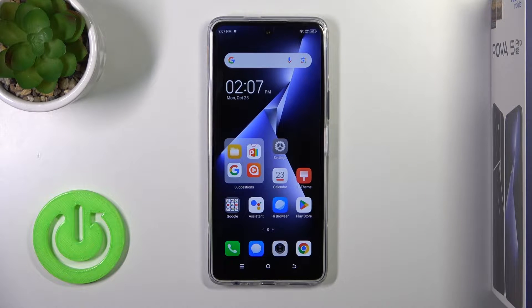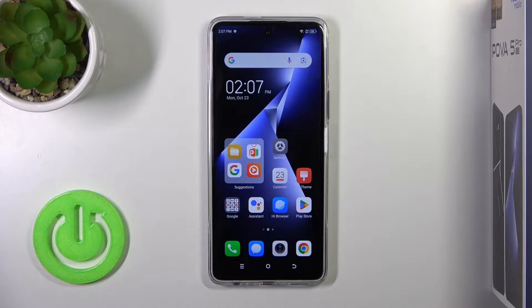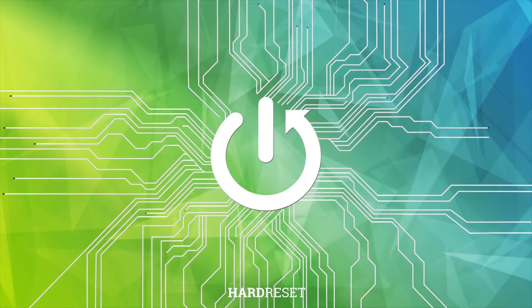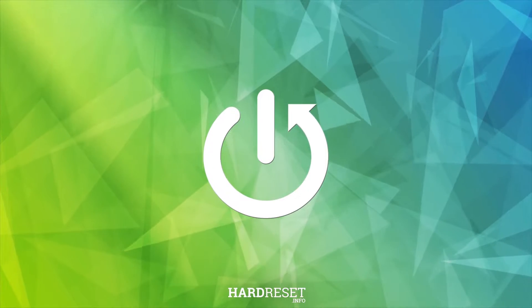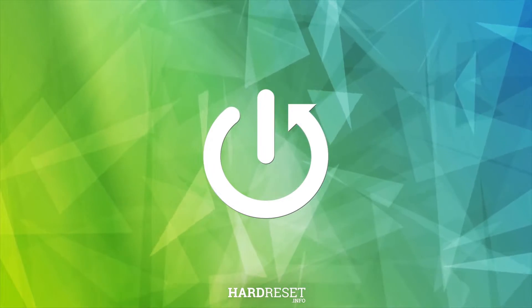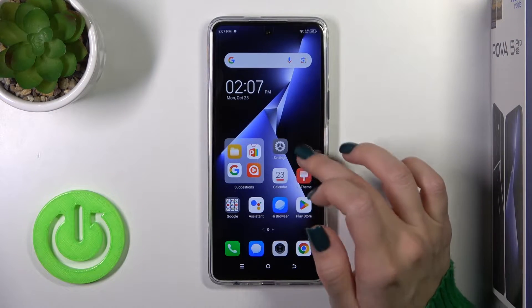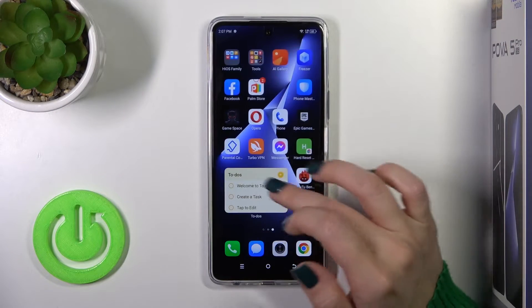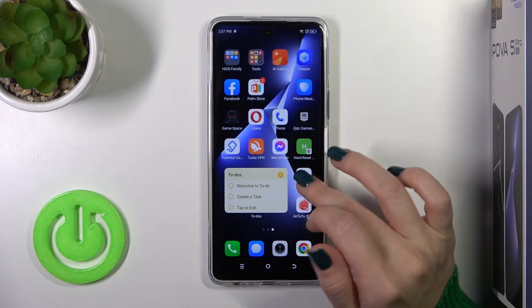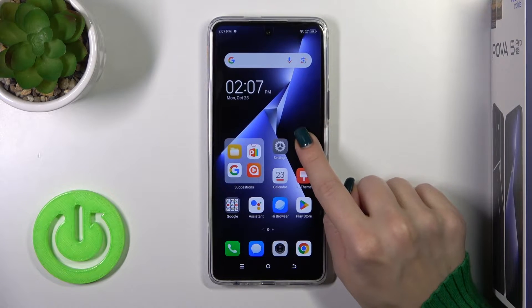Hi, that is the TechnoKova 5 Pro and I'll show you how to work with home screen widgets on this device. So first let's open the home screen.